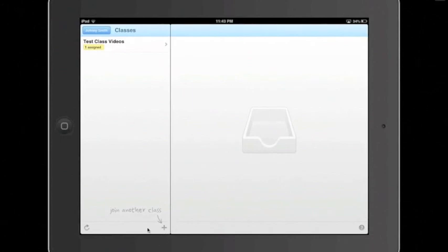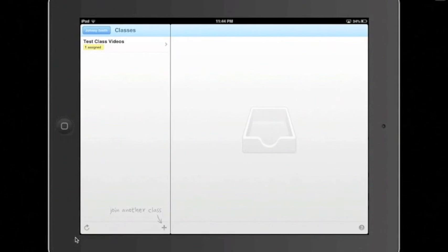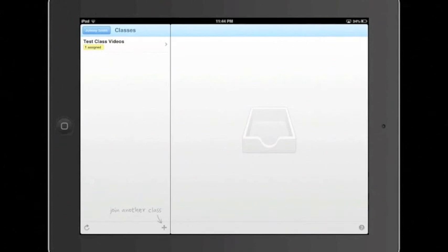Down here, the plus button will allow you to add any other classes if you do have more to add. And this button here allows you to refresh the screen to see if any classes have become available if you used the ShowBe website in Safari or any other internet browser to add a new class. What we're going to do is we're going to go up here and we're going to click Test Class Videos.